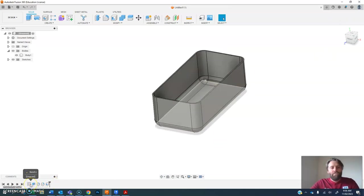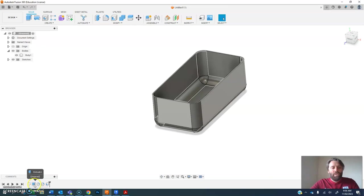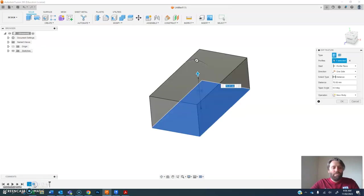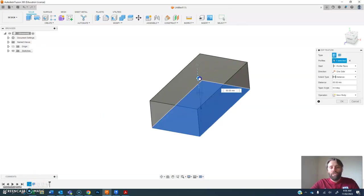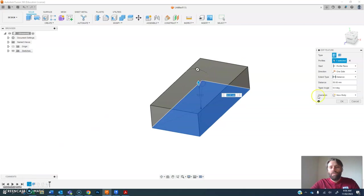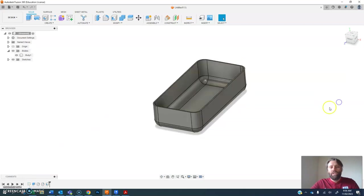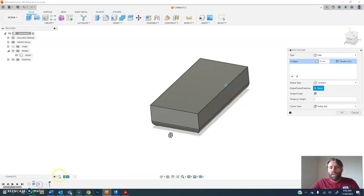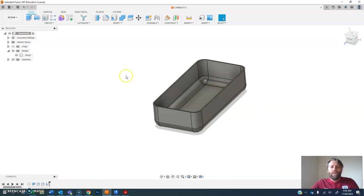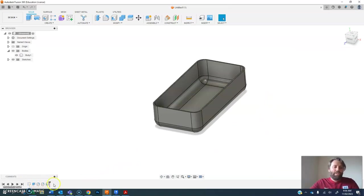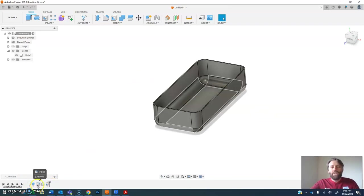So I can edit this original sketch, or I can edit the extrusion as well, change the size of the object. And I can go back and I can double click on the fillet and change the size of the fillet. So nothing you've created is set in stone. You can always go back in time and change it.